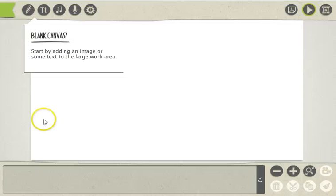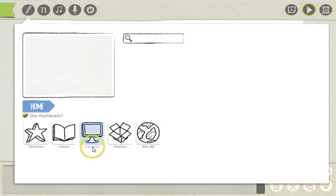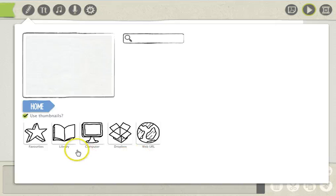To add images into this software, simply click here and then here. You have the option from your computer, Dropbox, or web URL.